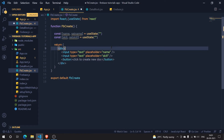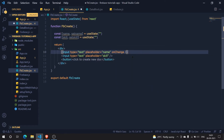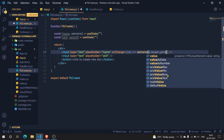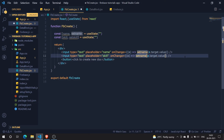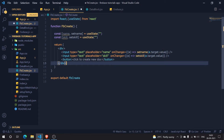Now I'm going to create an onChange function for the input elements. For the name input, I use an arrow function: e => setName(e.target.value). For the skill input, it's the same pattern: e => setSkill(e.target.value). This keeps the state in sync with what the user types.